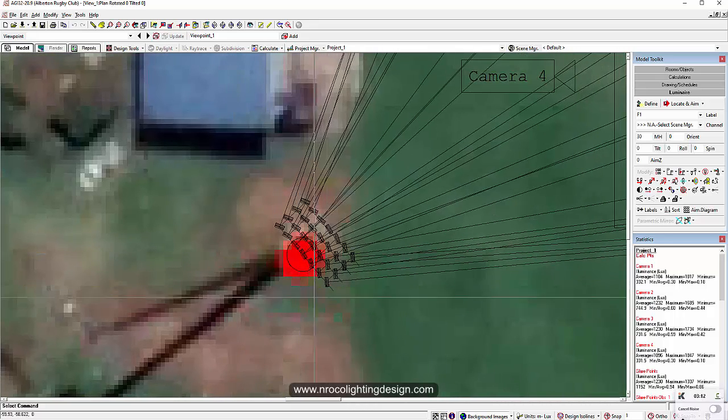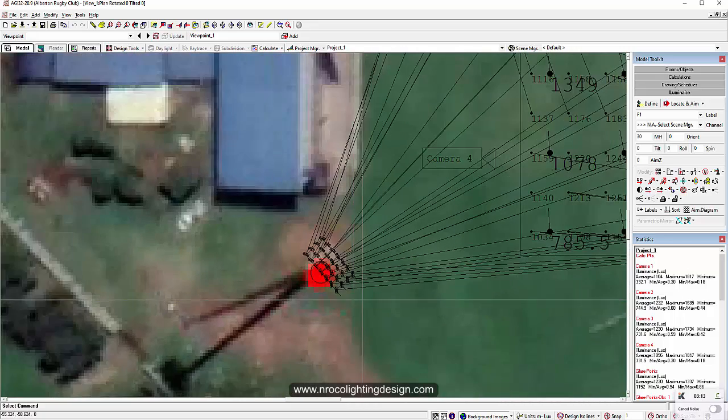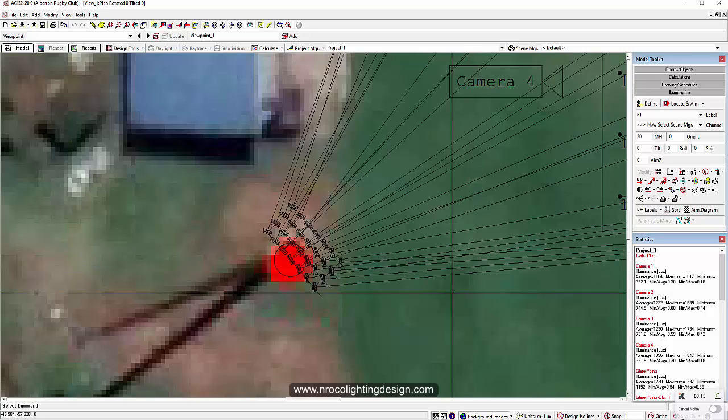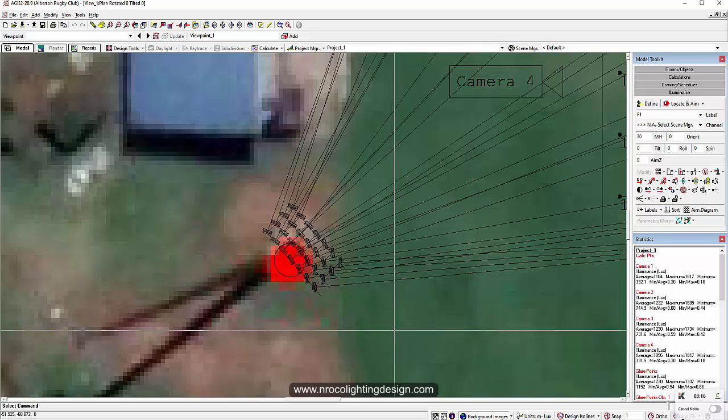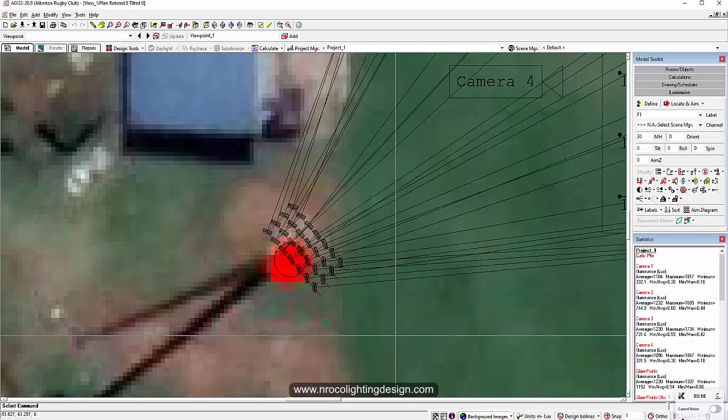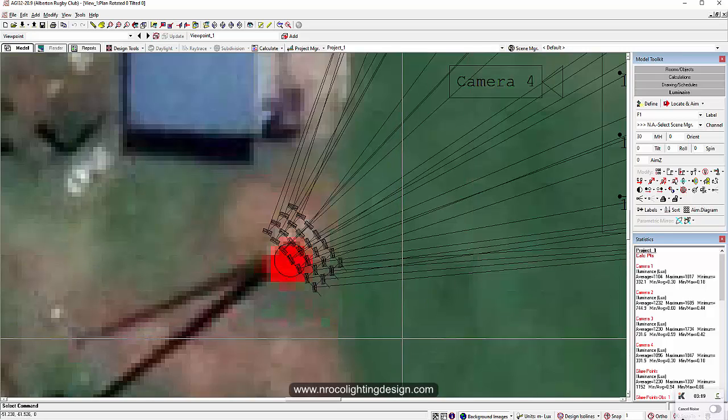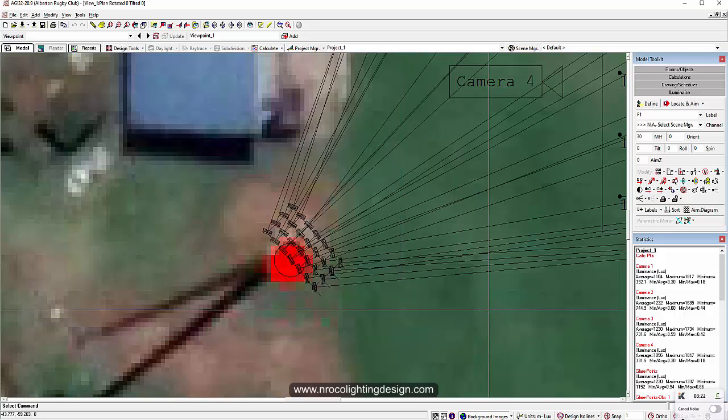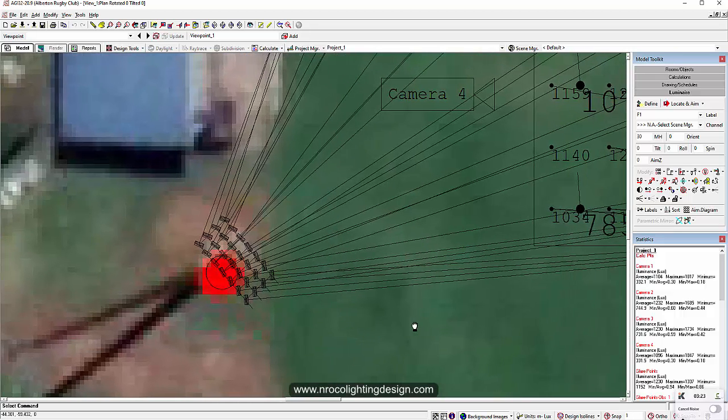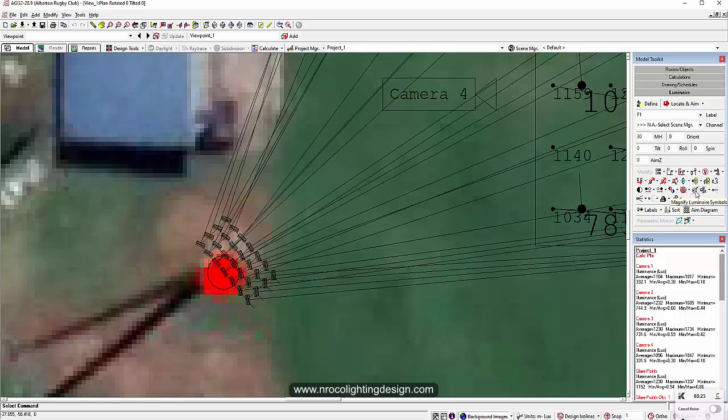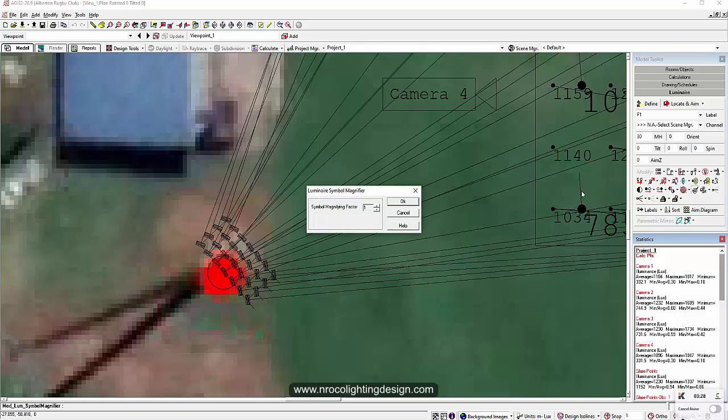There is an option here in AGI where you can increase the size of the luminaire, and when you export it in AutoCAD you can see it visually. How to do it in AGI 32: just click on this one, the magnify luminaire symbols. Click it. It will ask you how many percentage you want to increase the size of the fitting, just by visual and not in the actual. If I say this is times three...